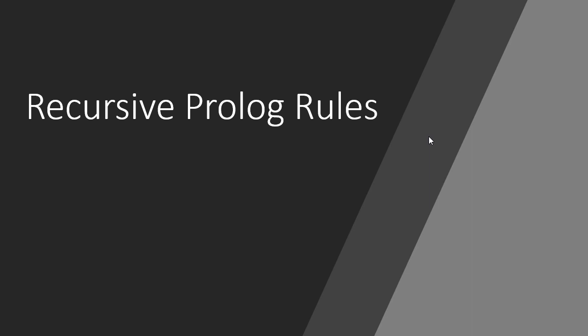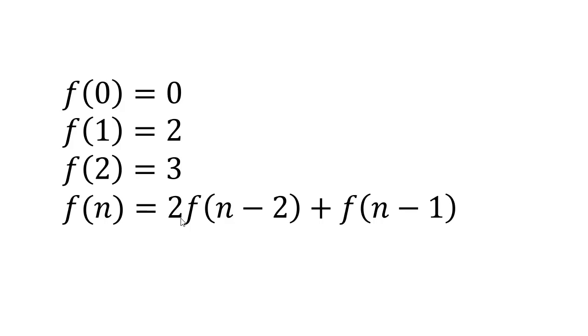In this video we're going to implement some recursive Prolog rules. The first rule we're going to implement is this function: f of 0 is 0, f of 1 is 2,